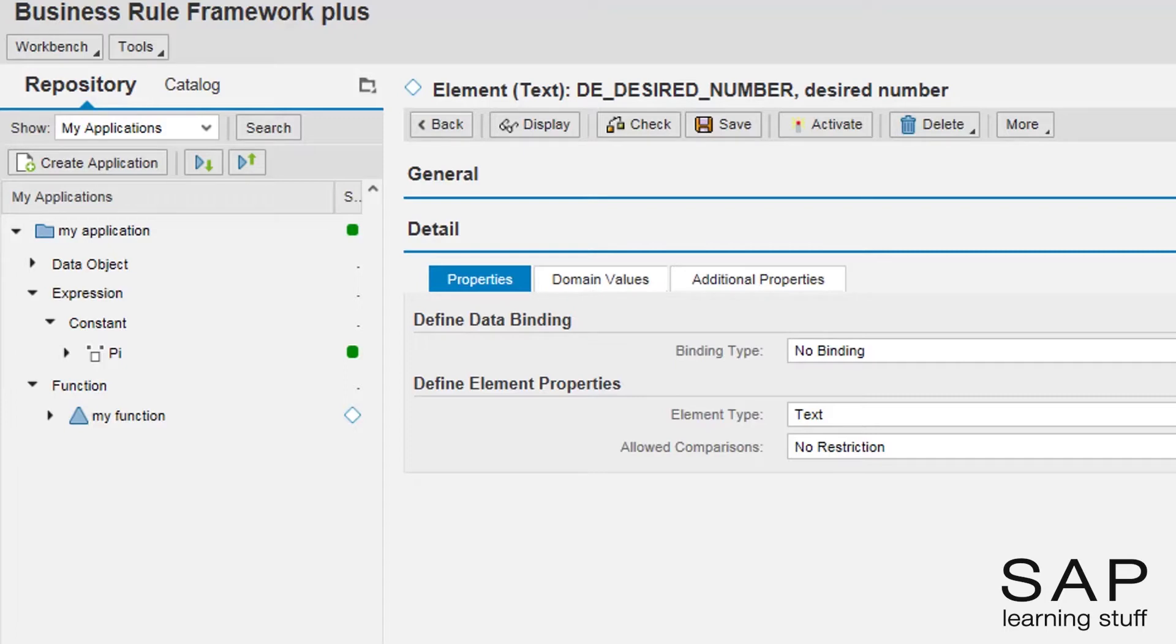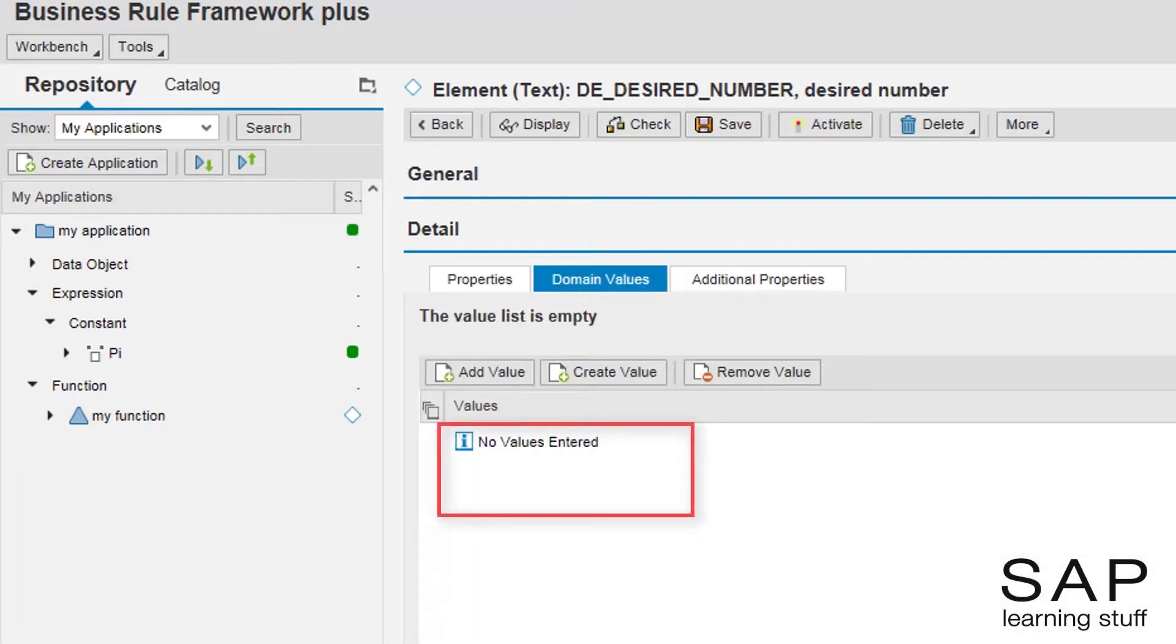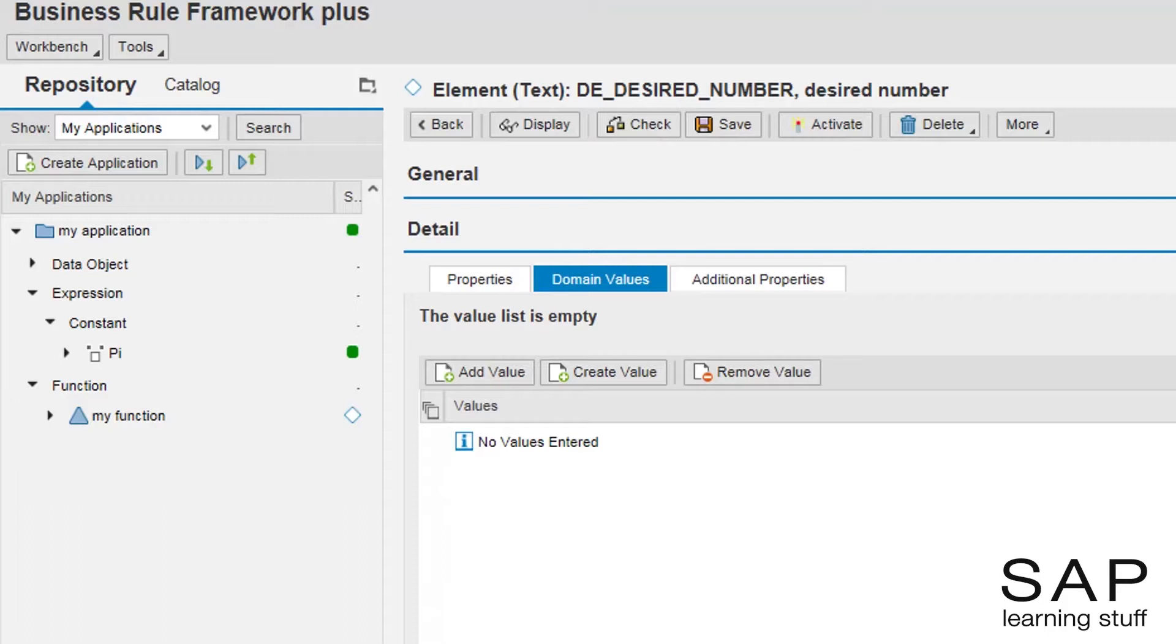To create the domain list, I first need to click on the domain values tab. The list is currently empty. To fill it, I have two options: adding an already existing constant or creating a new one.